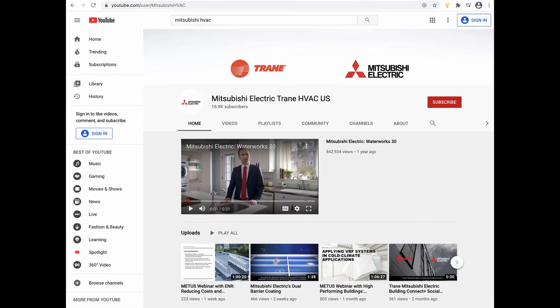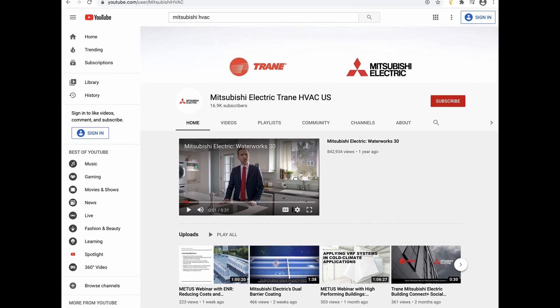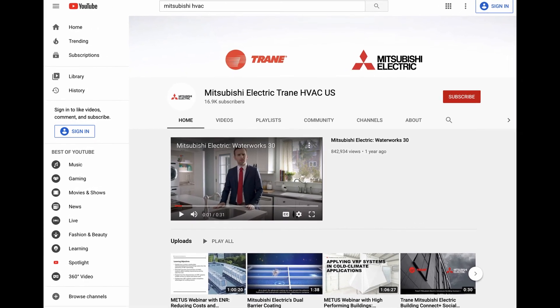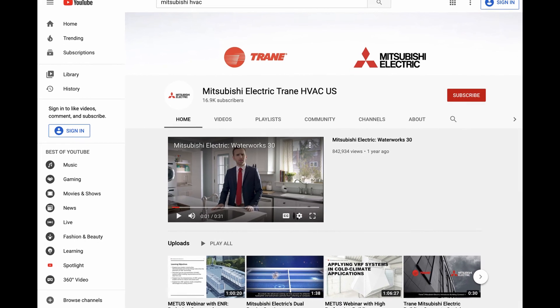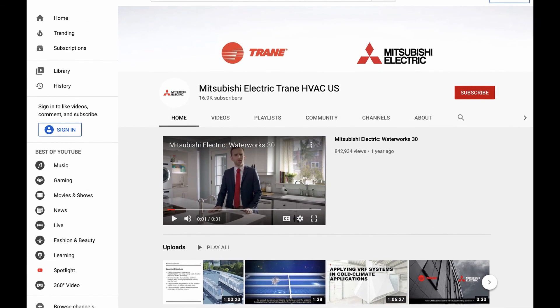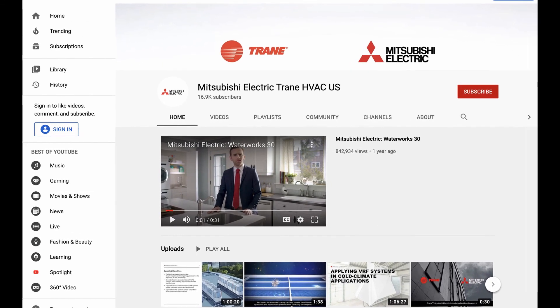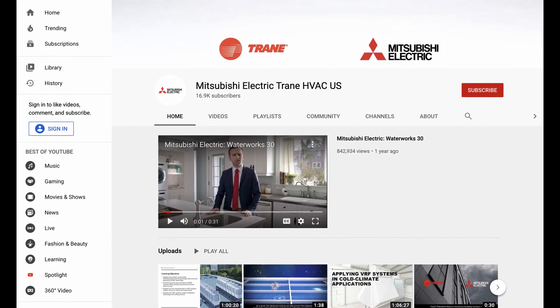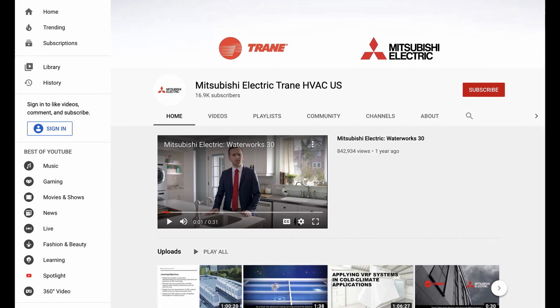If there are any videos you would like to request in the future, please feel free to leave a comment below. Thanks for watching — make sure to subscribe to our channel for future Tech Tips episodes.